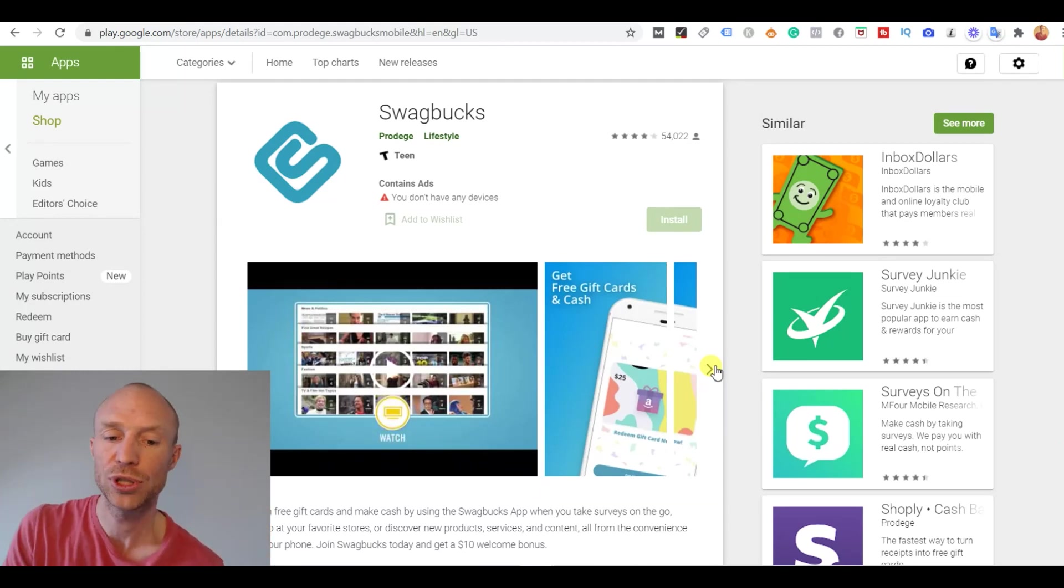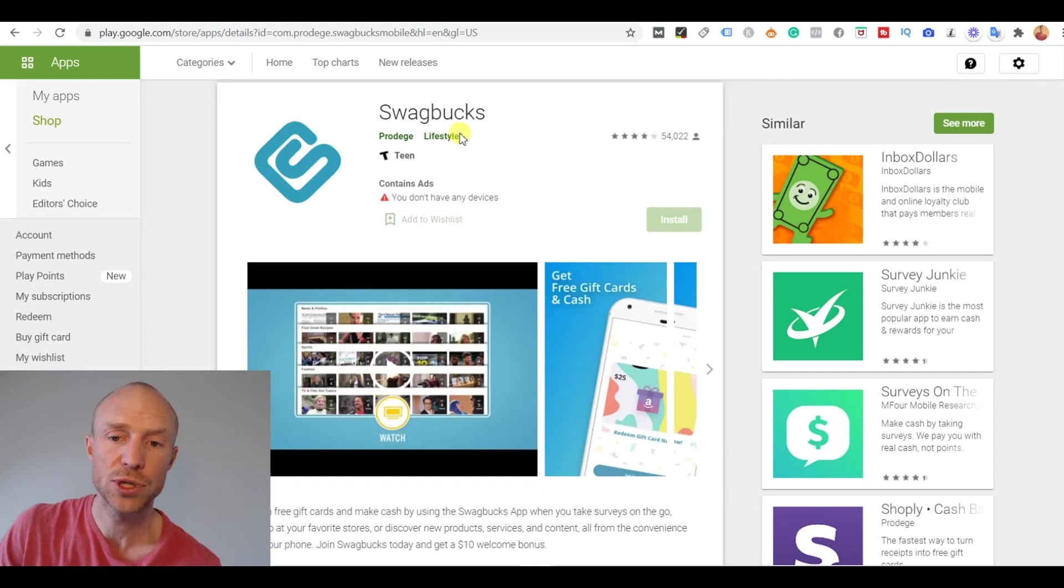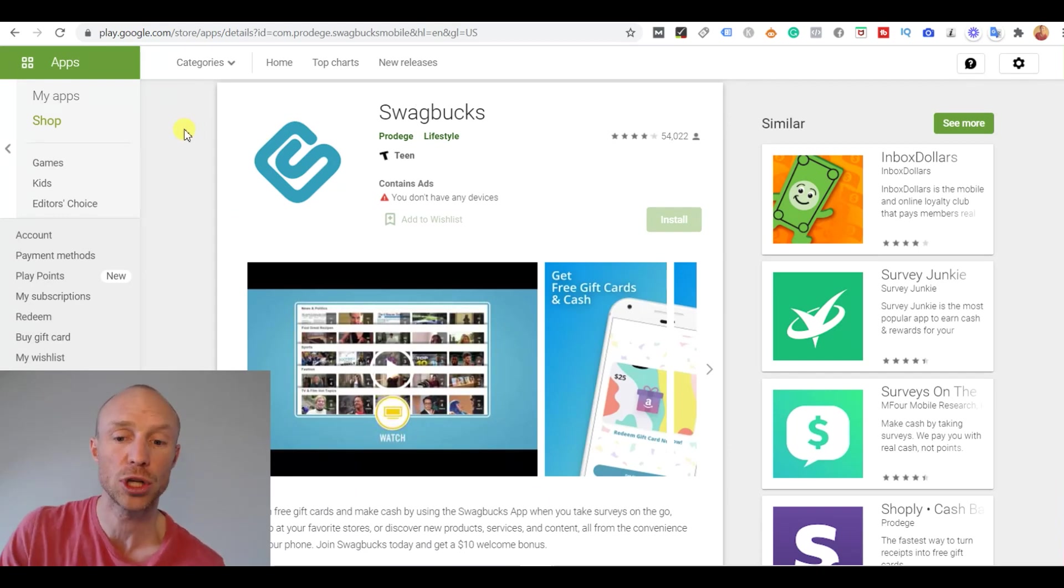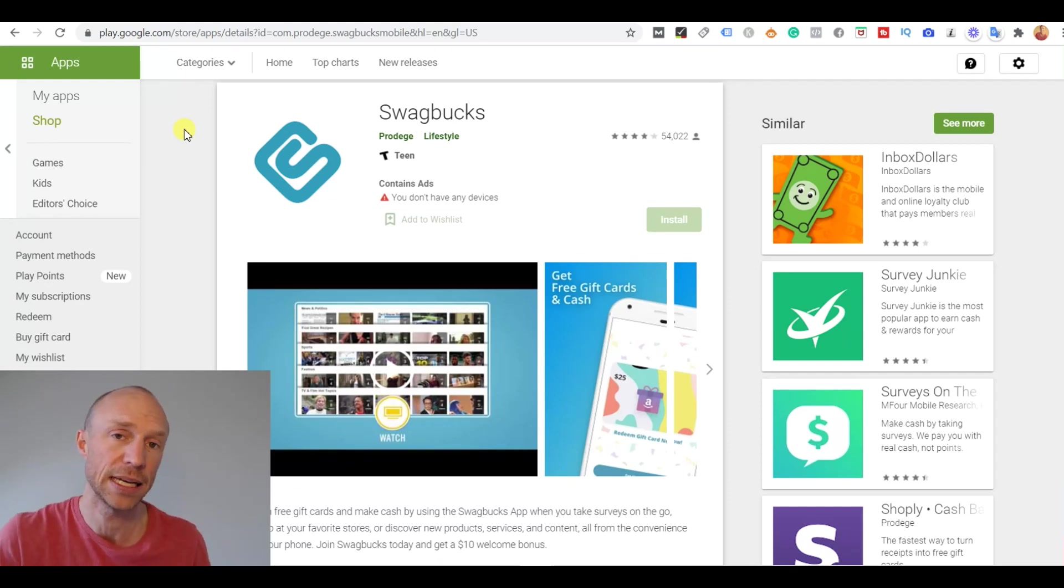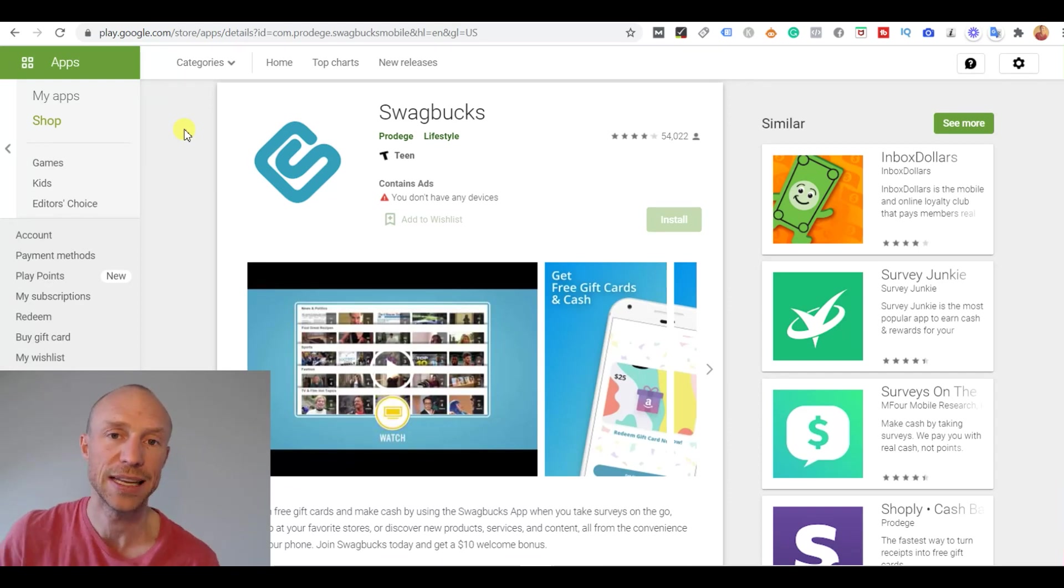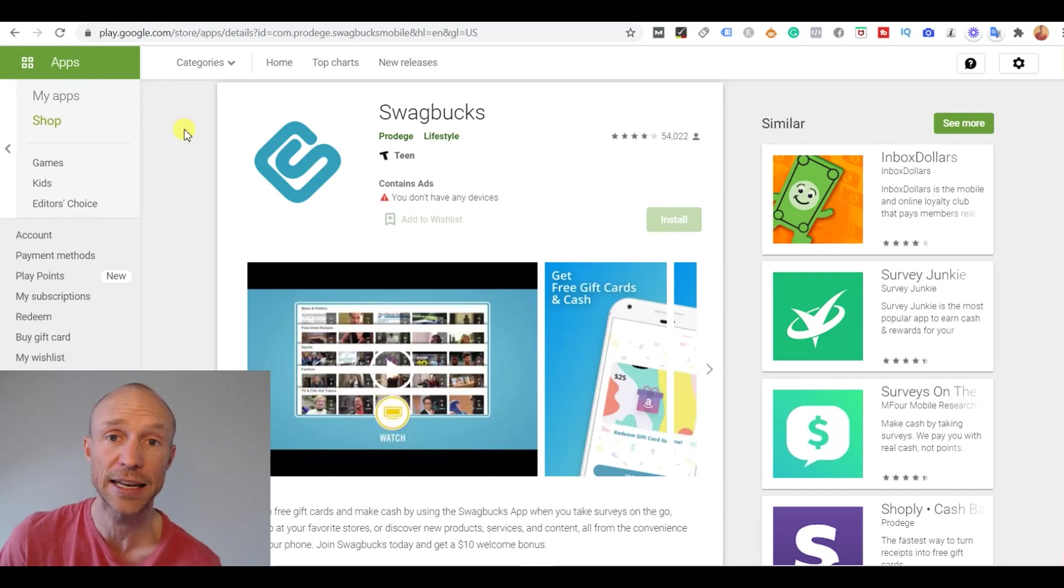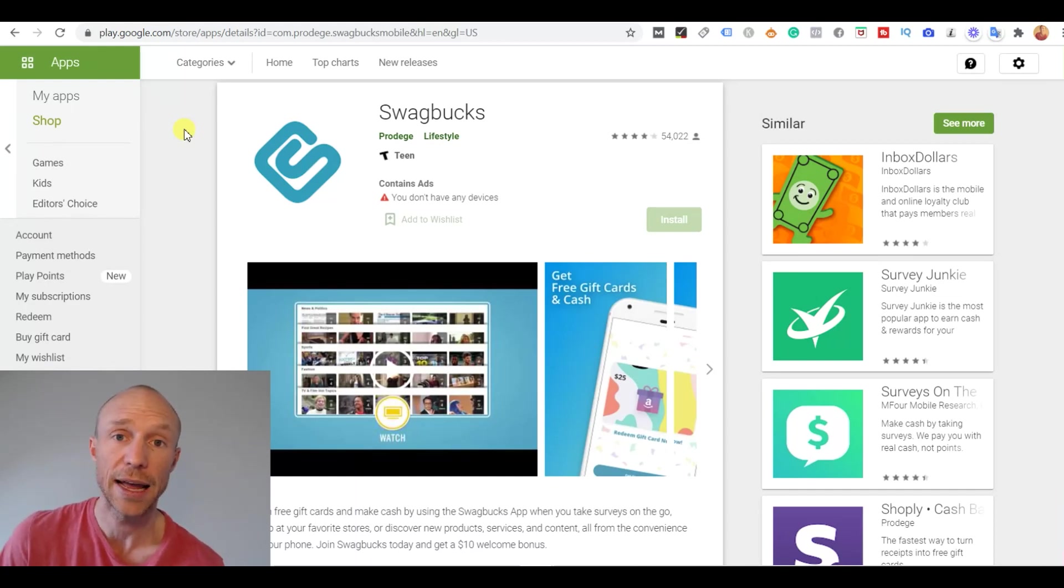But what you just need to be aware that the full Swagbucks app is not available in all countries. It is mainly available in the countries where Swagbucks has the most earning opportunities which is in the US, the UK, Canada, Australia, Germany, Ireland, France and Spain.